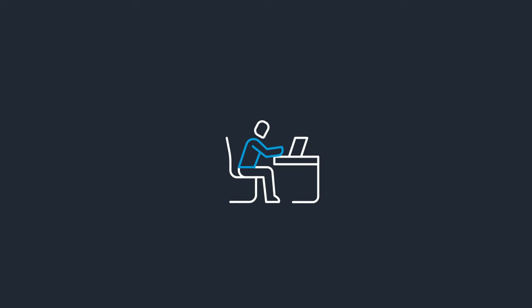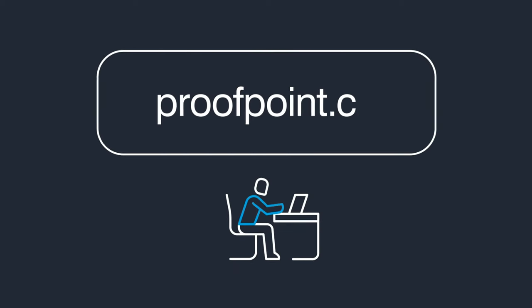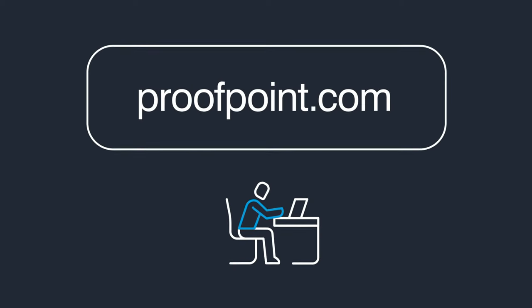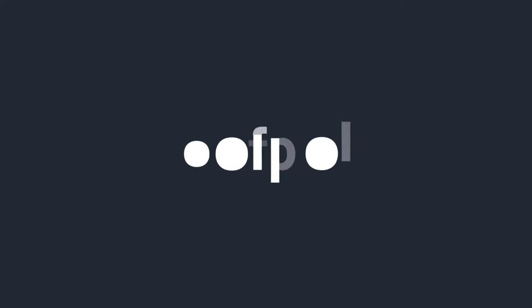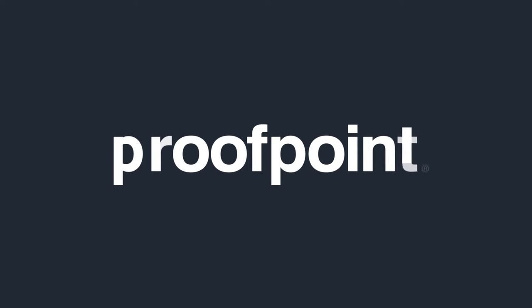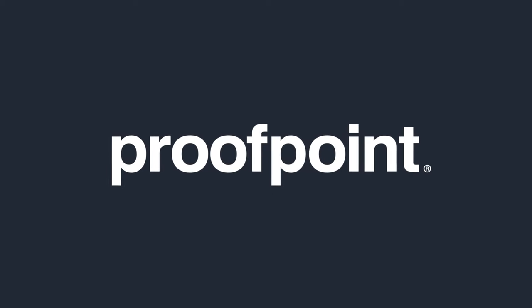Learn more at Proofpoint.com. Proofpoint. Protect people. Defend data.